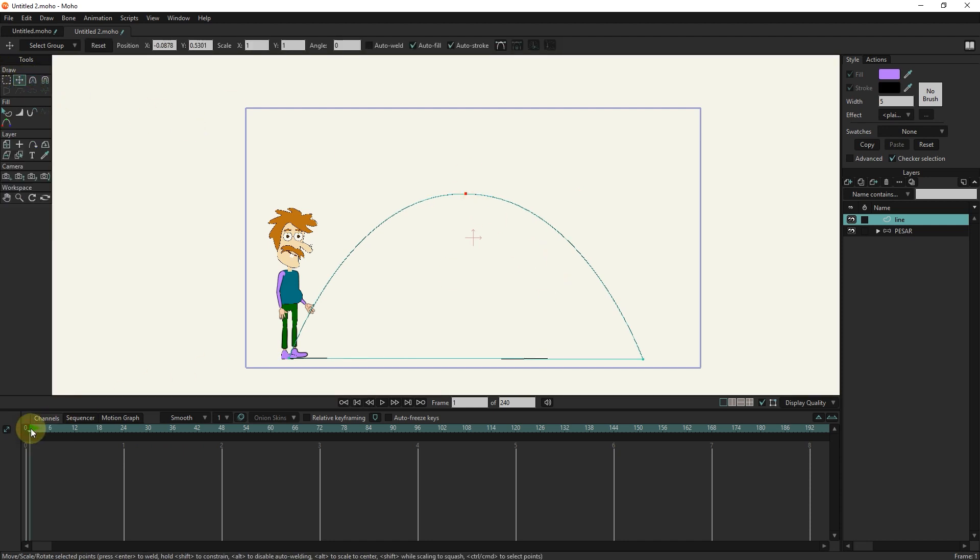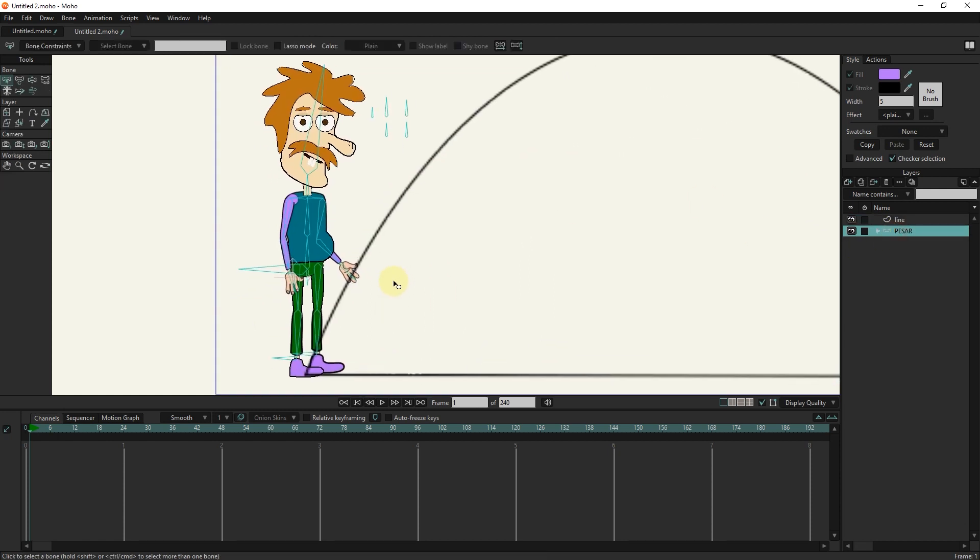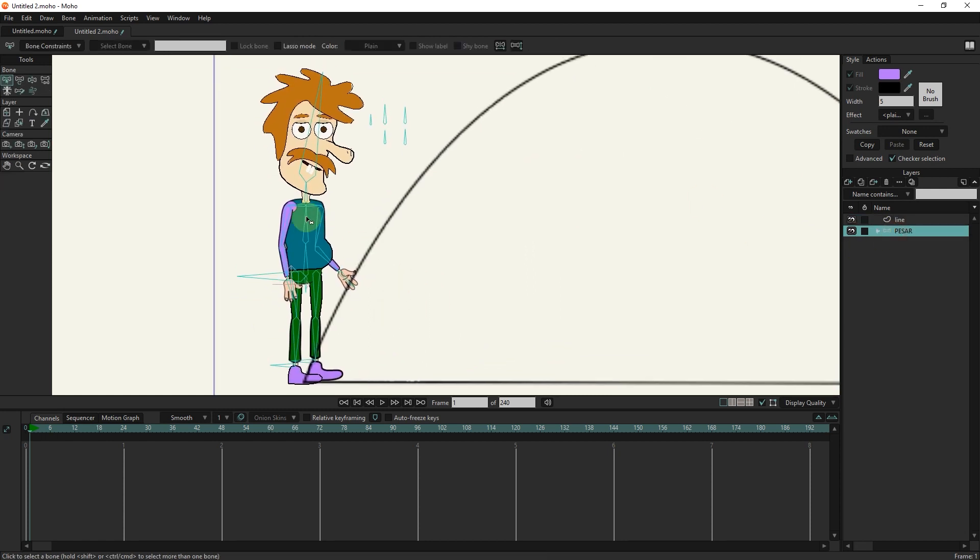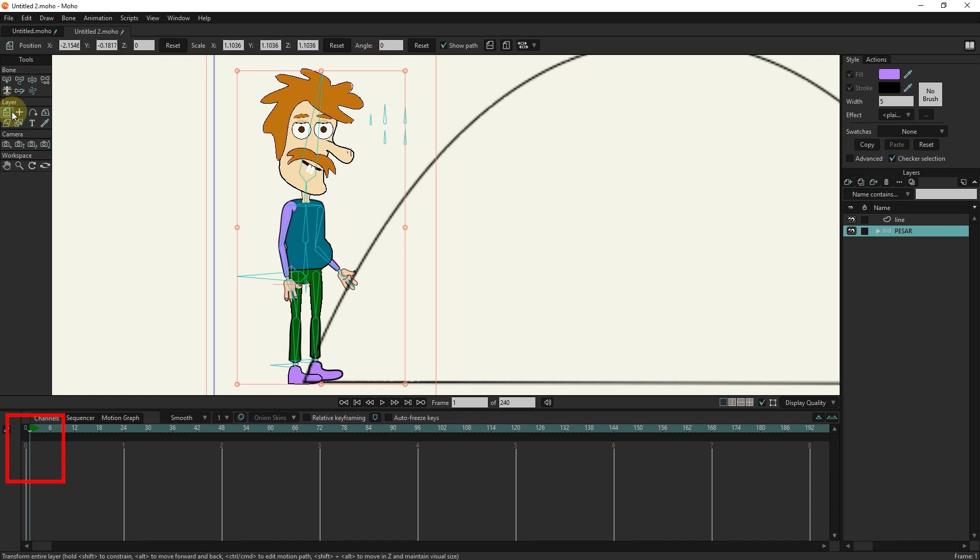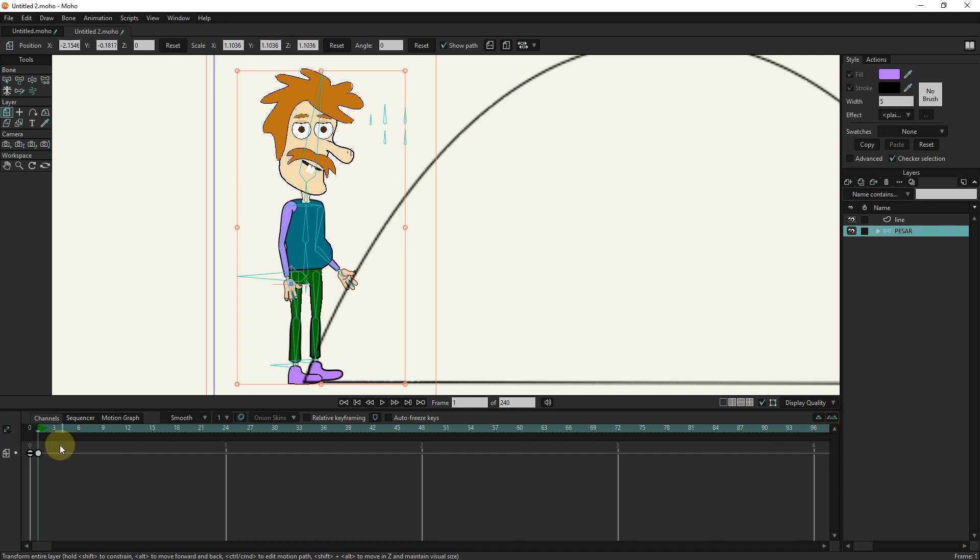I put the slider in frame 1 and select the character layer. I click in the scene with the transform tool to create a keyframe. I put the slider at frame 6 and click again to create another keyframe.